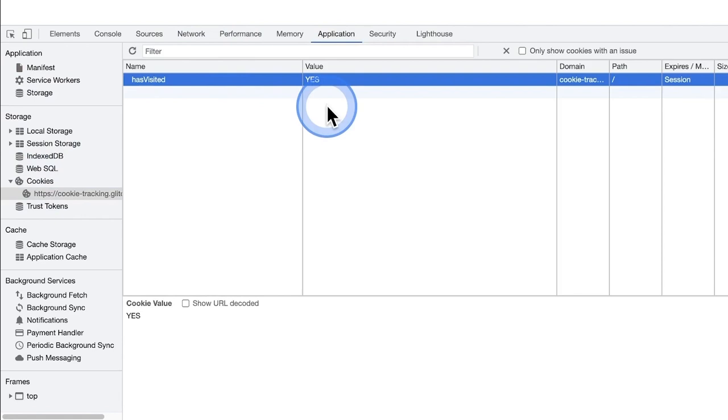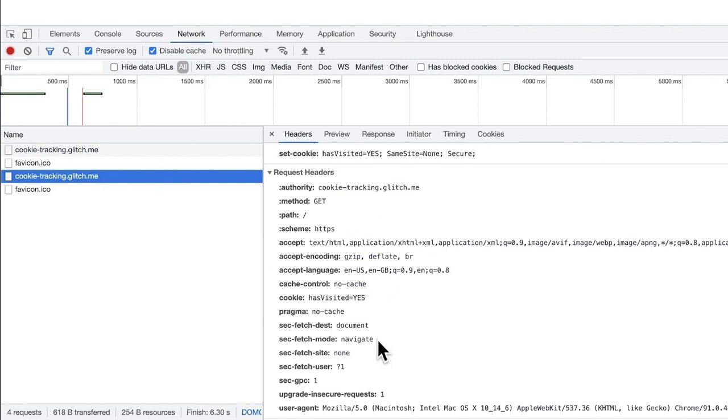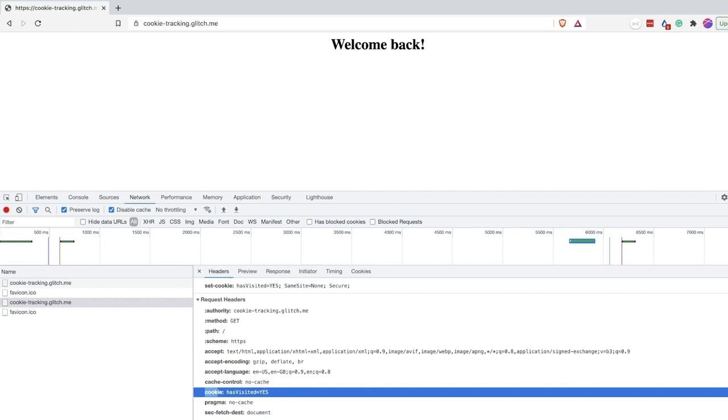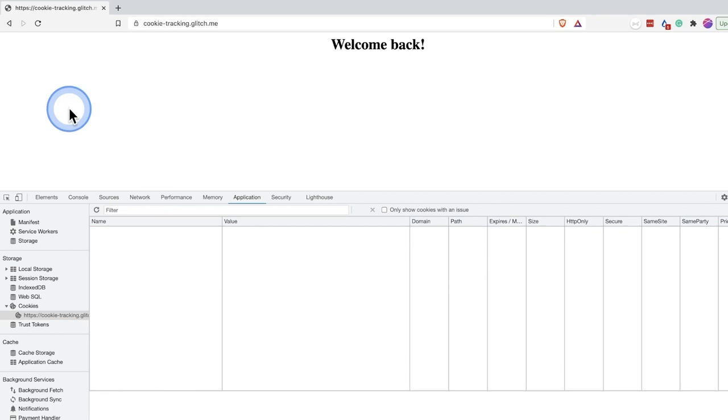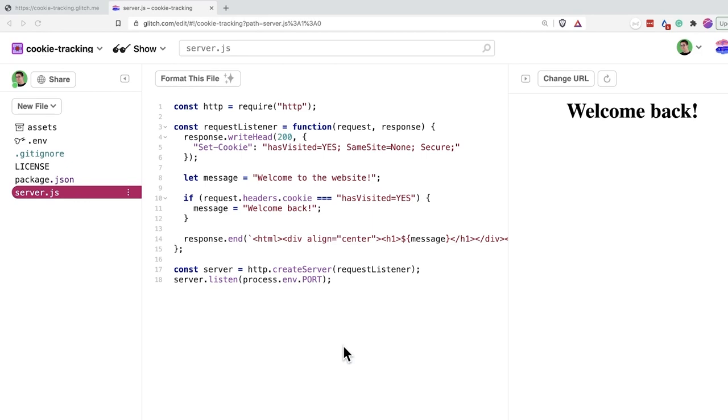With every request, including when reloading the page, the browser will check if there are any cookies associated with the website and automatically add them to the request. This time using the cookie header. The server will receive the request, including any cookies it has previously set. Based on the value of the cookies received, the server will return this personalized page. I can also instruct my browser to delete this cookie. And if I hit the reload button once more, I will get the original message as the request included no cookie. I have included the link to this example in the video description so that you can play with it as well. I have used Glitch to write simple examples and the code is available if you are technically inclined.